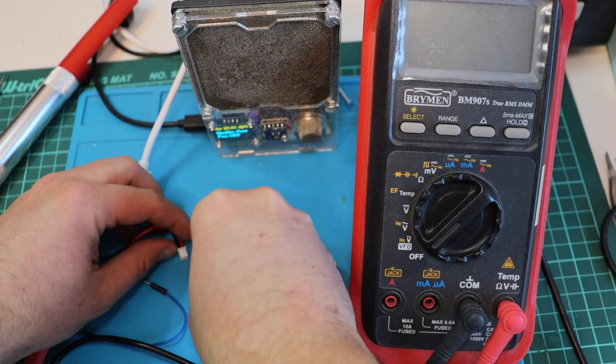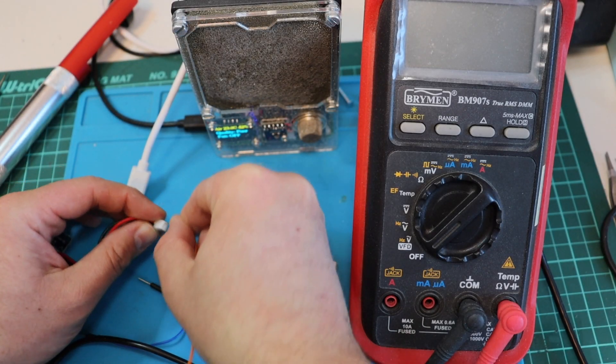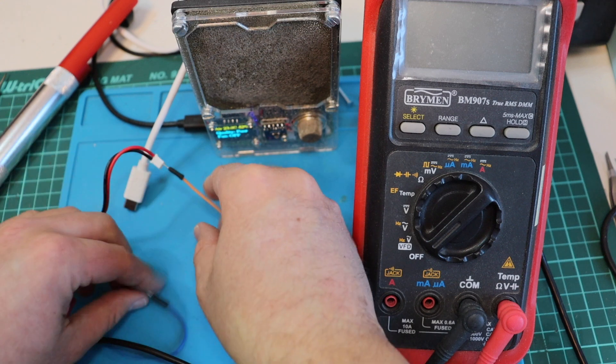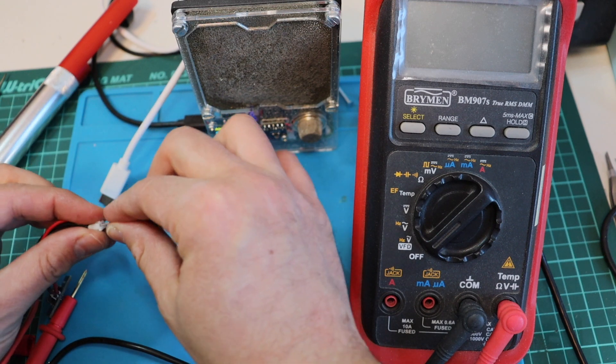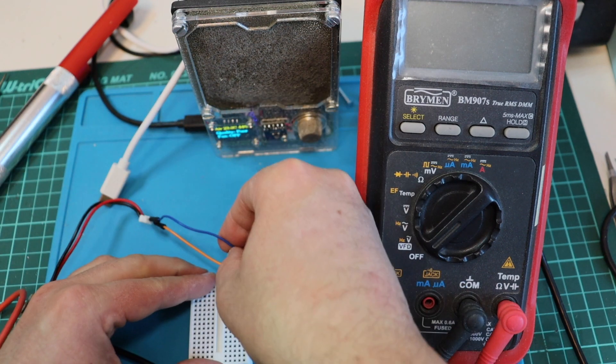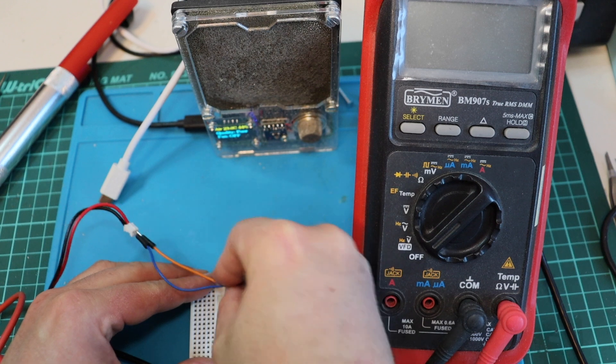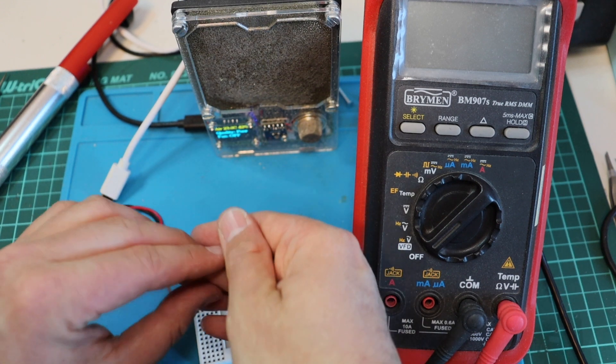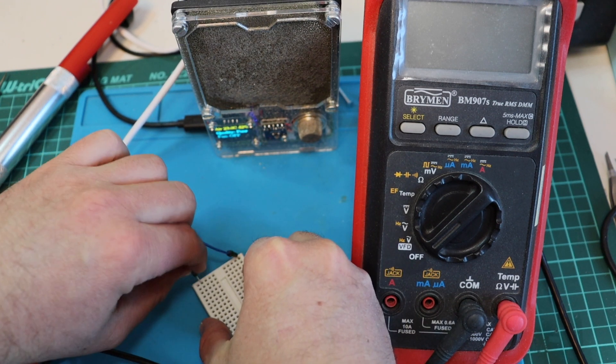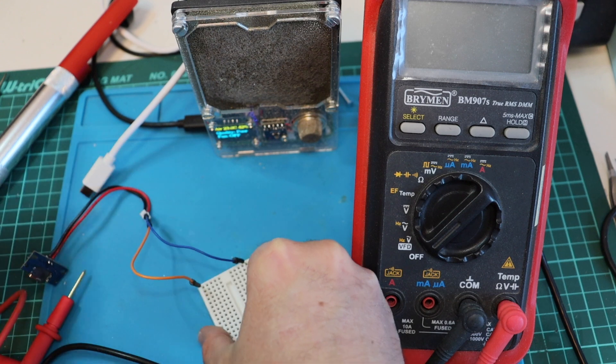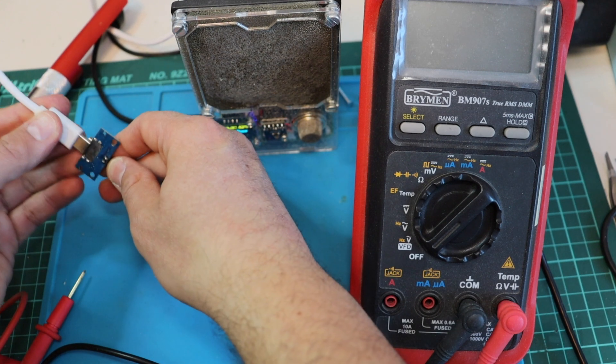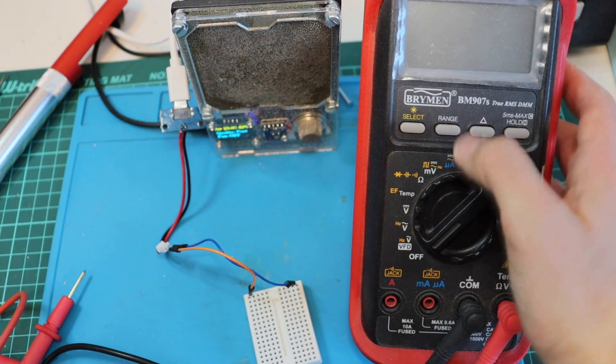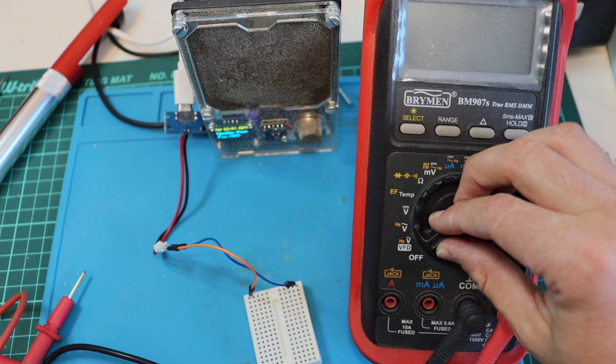Before we put all the printed circuit boards back together, let's verify and test that we have 5 volts coming out of the USB-C port. It is also important to know that out of all the pins available on the USB-C connector, only two are used: the positive and the negative wire, which are red and black.